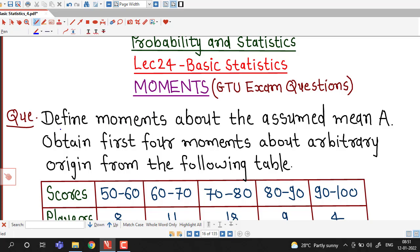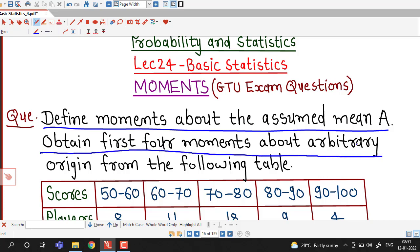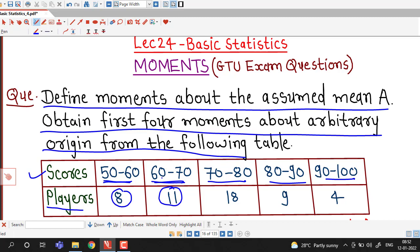The question asks: define moments about the assumed mean A, and obtain the first four moments about an arbitrary origin from the following data. The data is given in terms of classes — all exclusive — with corresponding frequencies. These classes represent scores, so players having scores between 50 to 60 are 8, players with scores 60 to 70 are 11, and so on. We need to obtain first four moments about arbitrary origin, meaning we find the raw moments about an arbitrary point A.